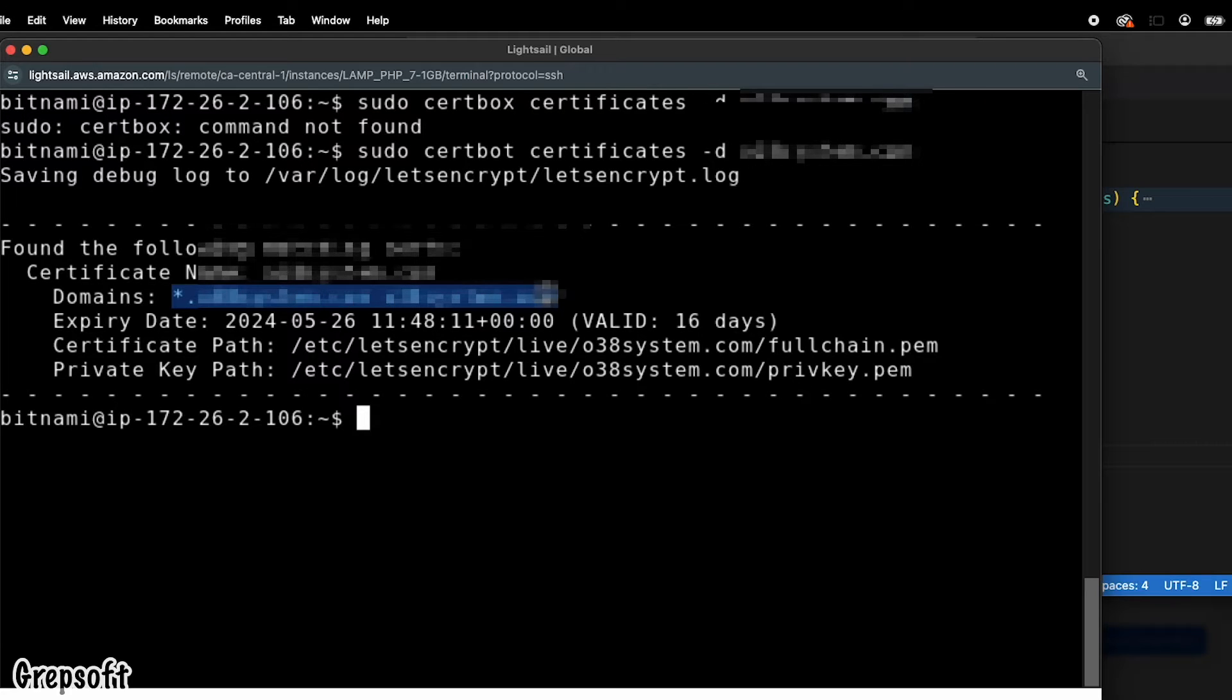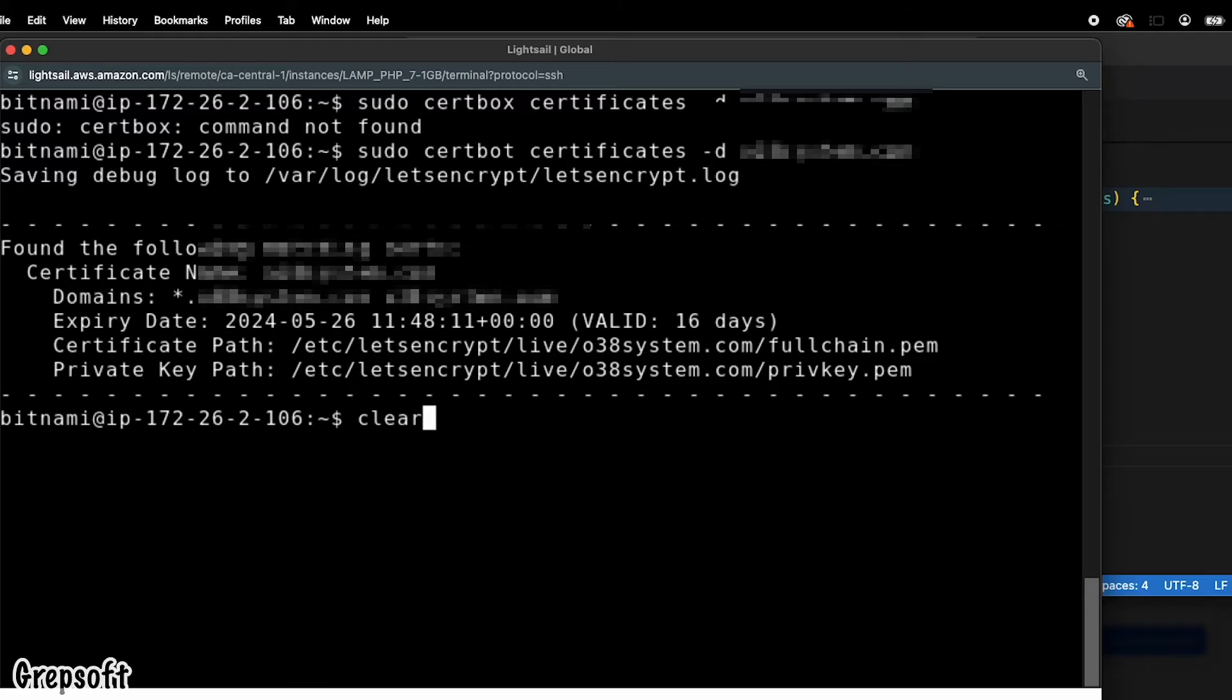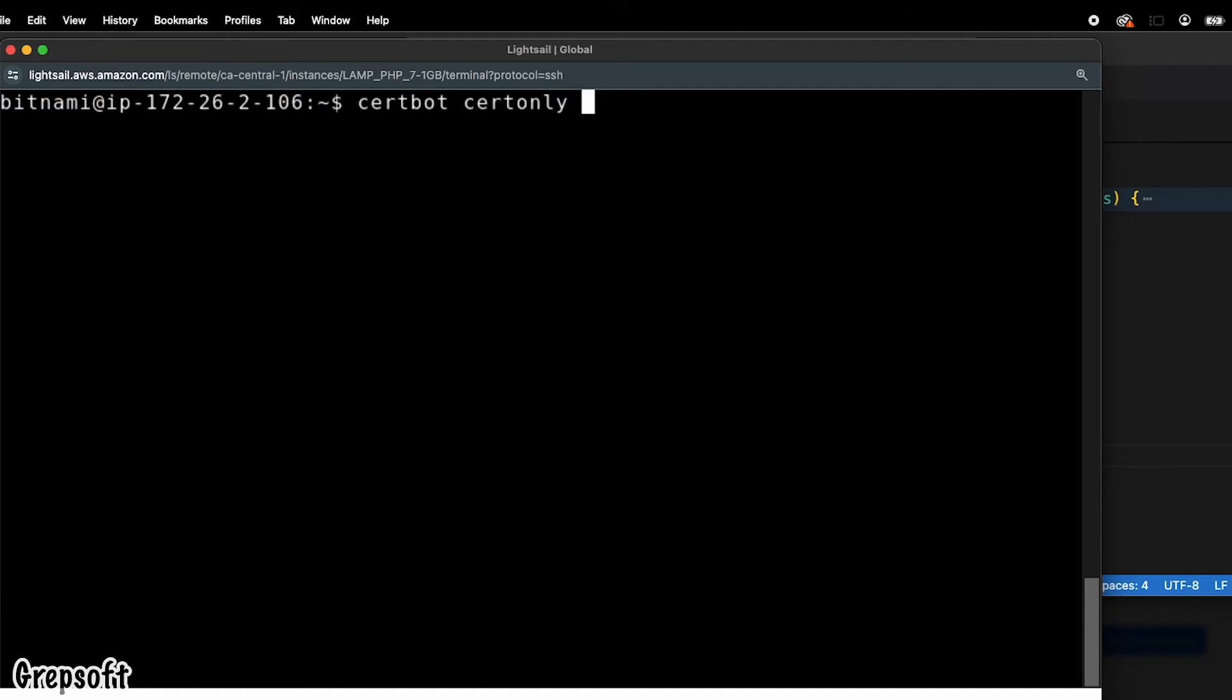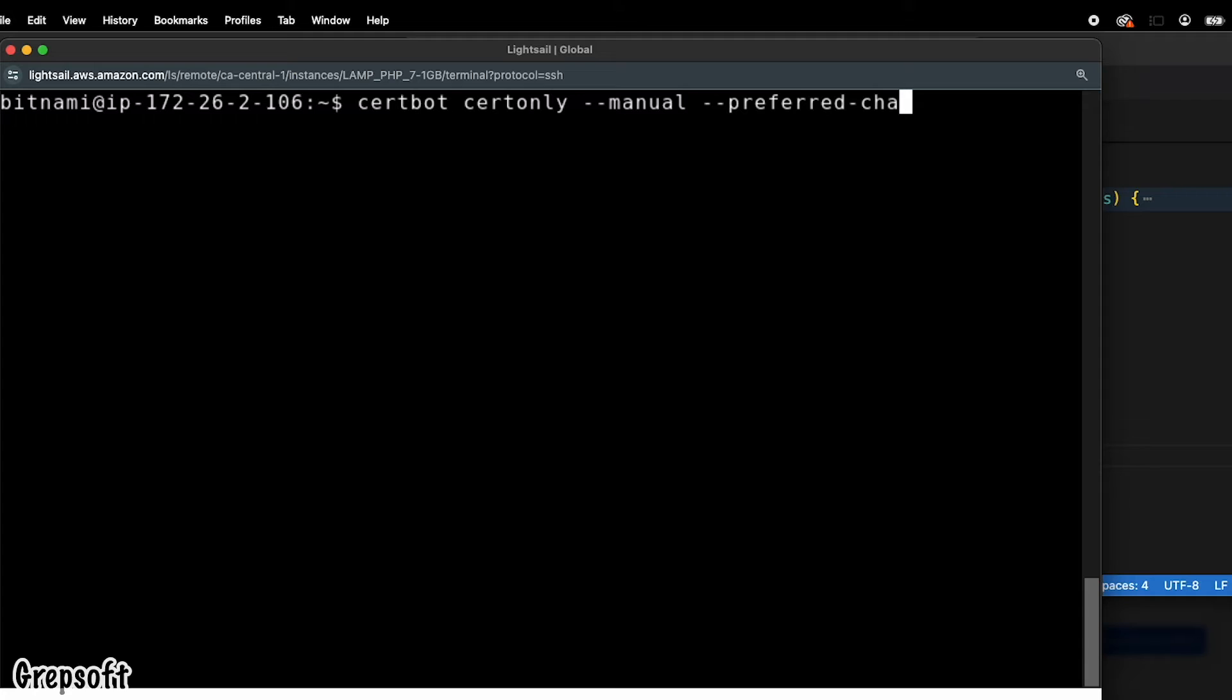I'm going to clear this out. The command that you want to do is certbot certonly, and we're doing this manually, so we're going to do manual. I'm going to do preferred challenge - it's going to give us that challenge we need to add a TXT record in the DNS. So I'm going to do dash T.